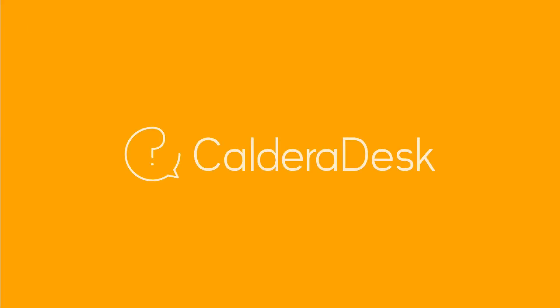If you need any help with our software, be sure to visit our Caldera Desk Knowledge Center.